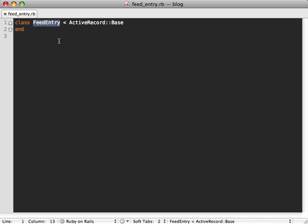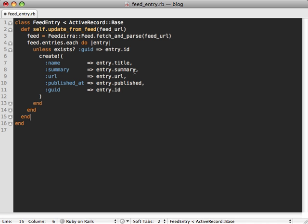So to save us a bit of typing and time I'll just paste some code into here, but it's really quite simple. So here we have a class method which we can call and pass in a feed URL. This will basically add any entries which aren't already in the database at this feed URL.